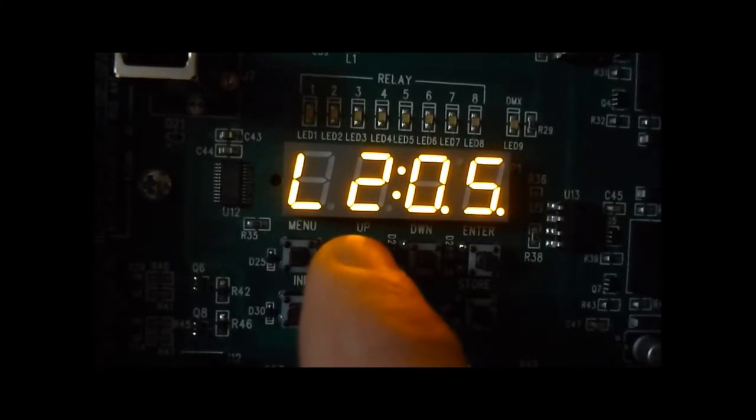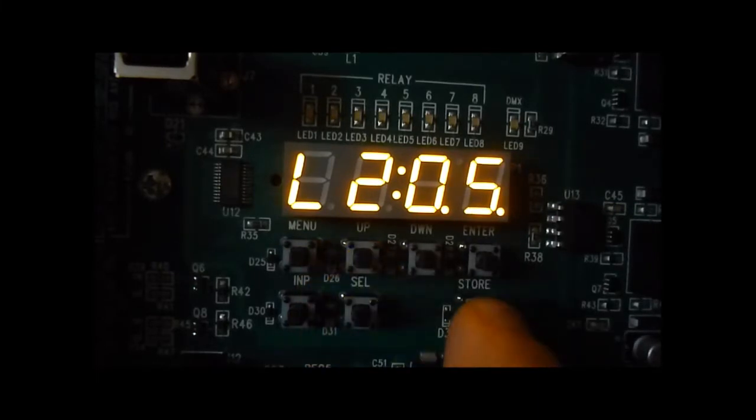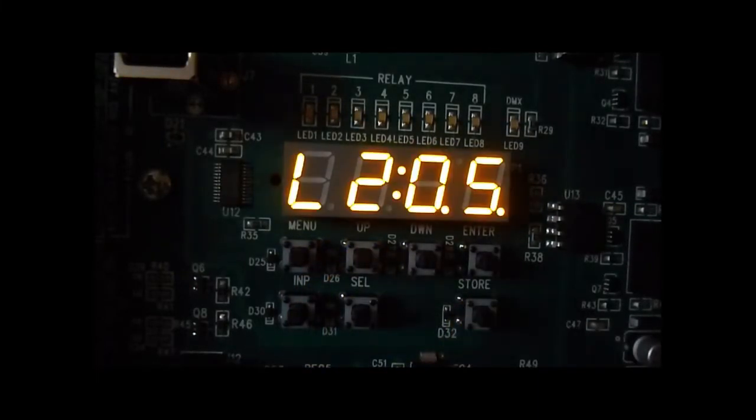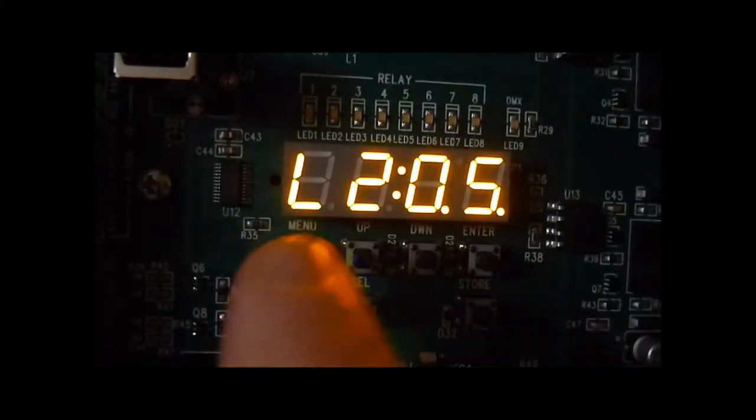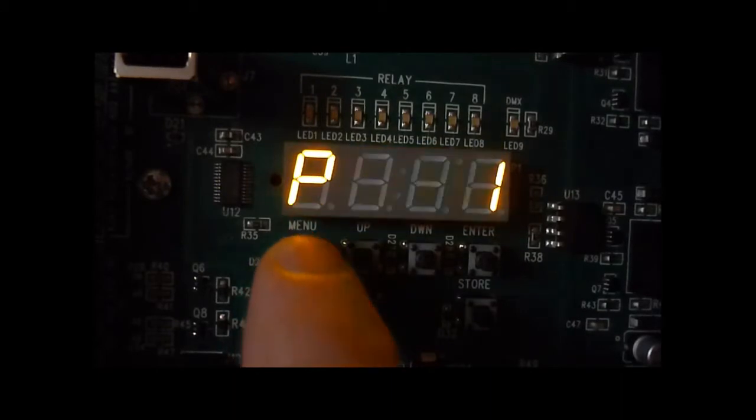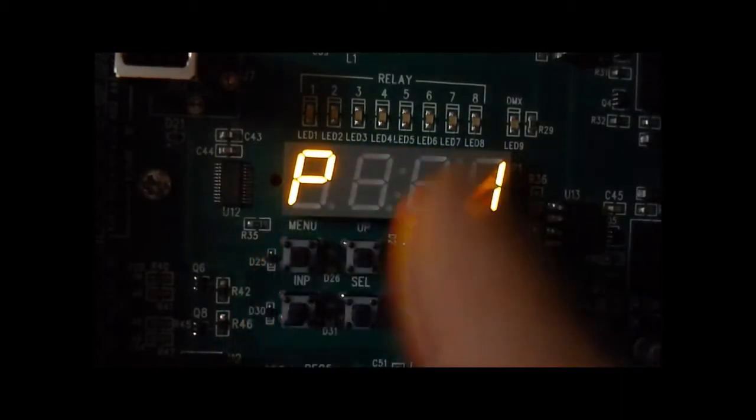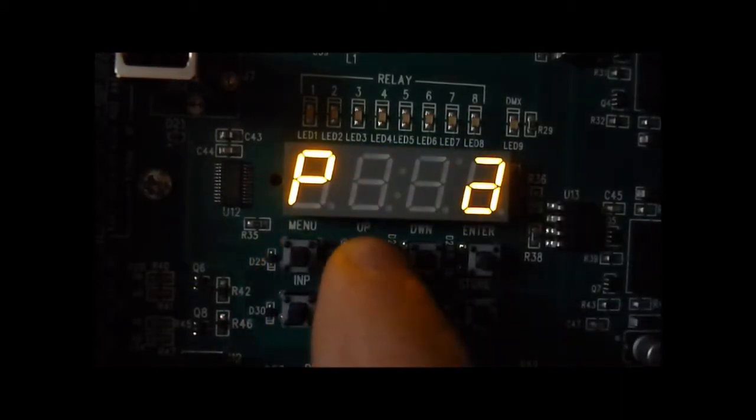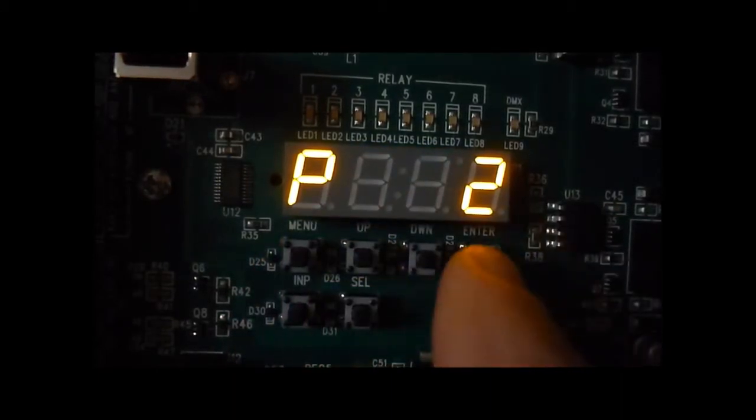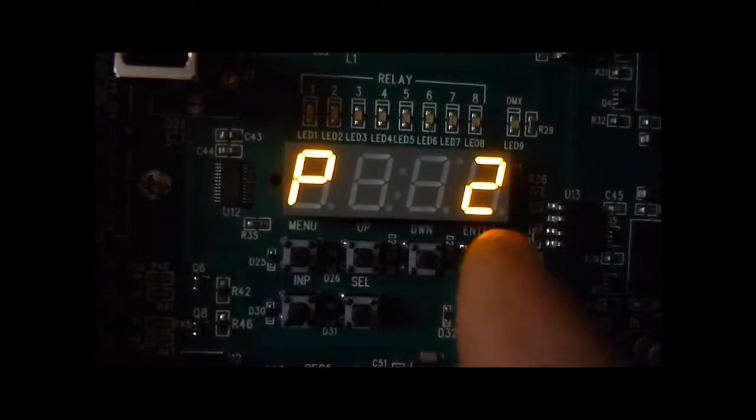So I'll set this one at 5%. I'll come back out for presets and go up to preset 2, change this preset.